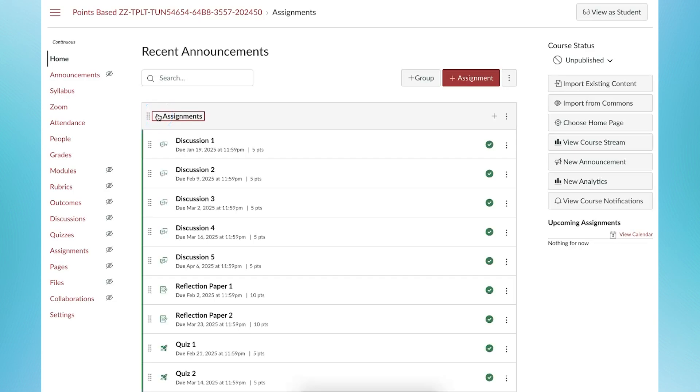Each of these assignments are given a point value. As I mentioned previously, the student's final grade is calculated by adding up all the points they've earned across all of the assignments. Points earned out of points possible.